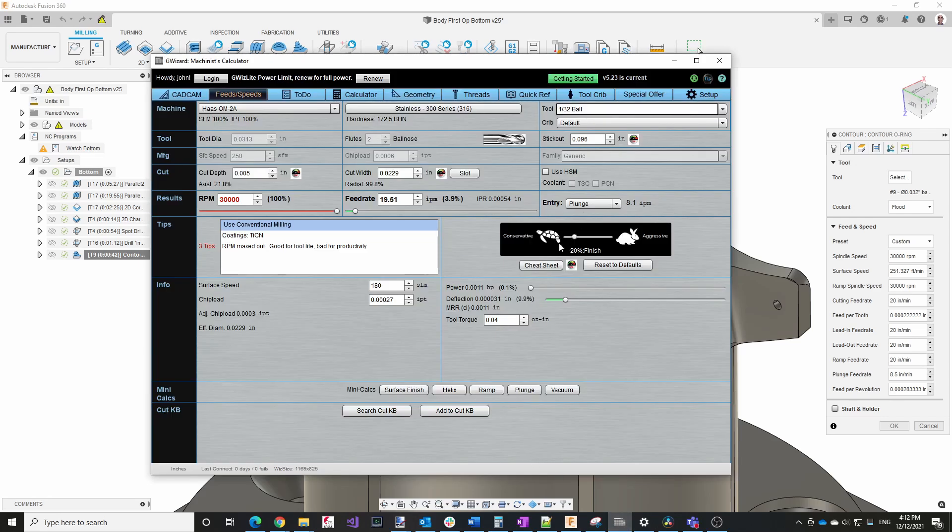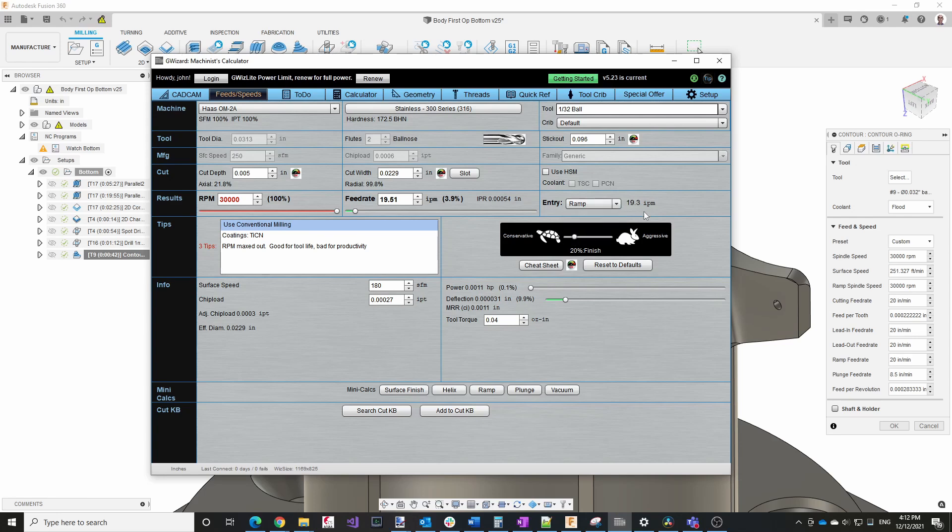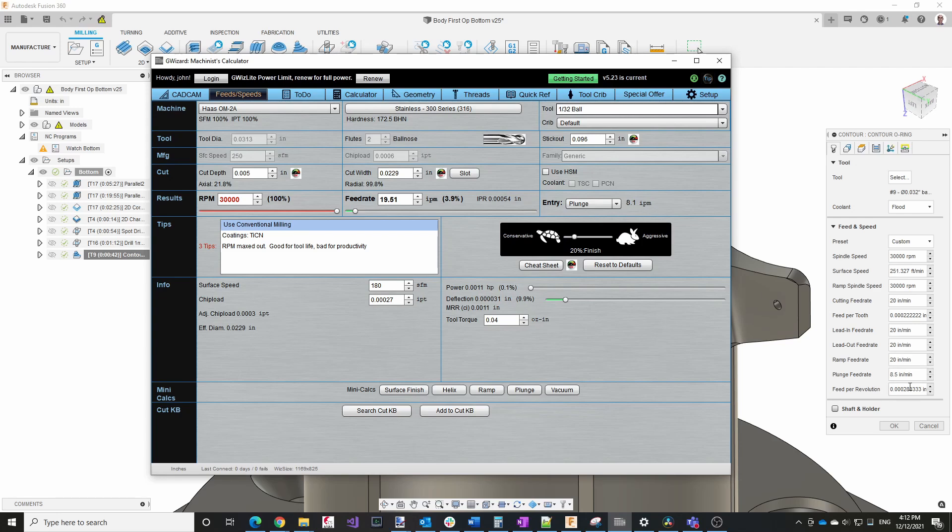Going back to the feeds and speeds, you'll also notice these two values here, the ramp feed and the plunge feed. Obviously you don't want to go in too fast or you can break the tool as well. So where do those numbers come from? Again, G Wizard has a way to calculate those. You'll notice that they have the entry here, you get ramp, helix, and plunge. So if we look at the ramp suggestion, that's pretty close to what I put in there. And then the plunge is pretty close to what I put in there as well. So that's where those two numbers came from.